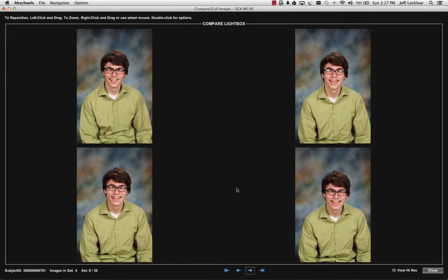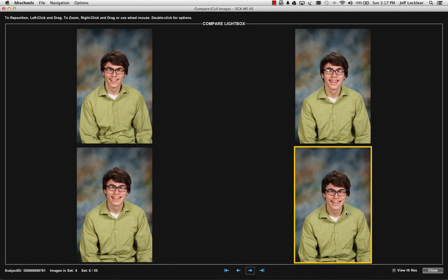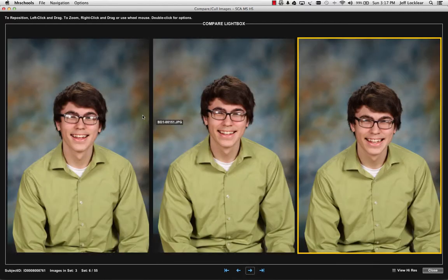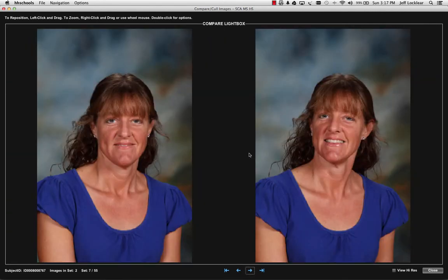Let's say this is set up for two poses, and I know I want to keep this one here. So I'm going to double-click and say Mark as Proof. All it does is tell me that I'm going to keep that one active within the project. I'm not 100% sure on the other, so I'll just go ahead and send that one. It shows me that one's marked as proof. If I do Mark as Proof and Remove Remaining Images, it'll take me to my next subject ID, the next set of images.